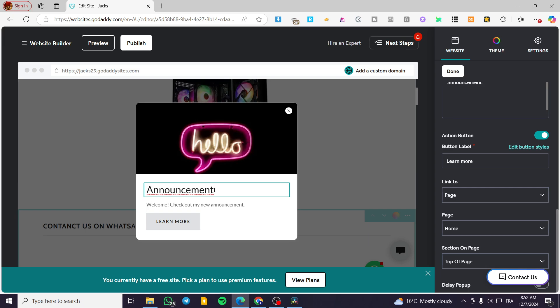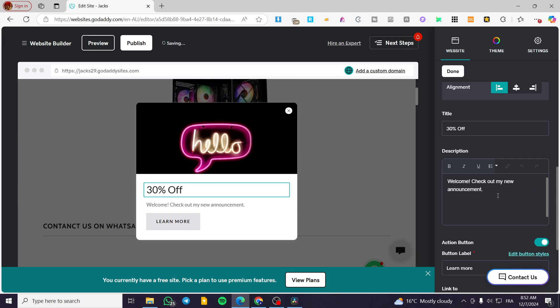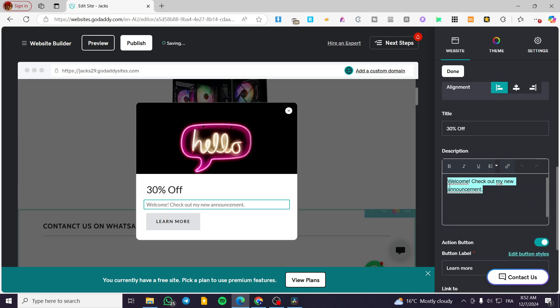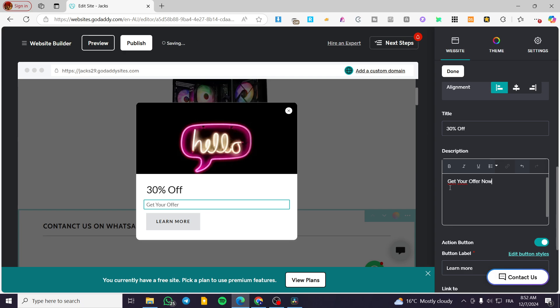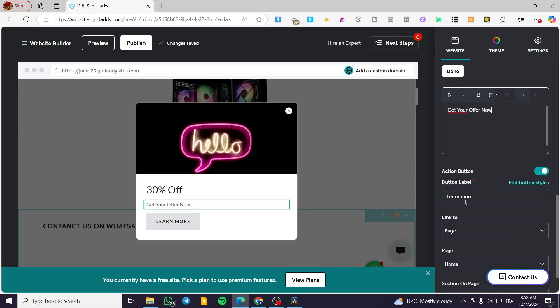For example, here we are going to change the announcement to 30% off. It could be something like an offer or free shipping. And then we are going to have here description, get your offer now. And we are going to put here the label as shop now.